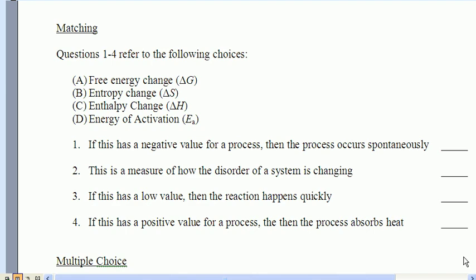I'll be starting with a clip that will review the multiple choice and matching section of the Unit 6 test, and then I will conclude with a clip which reviews the free response.